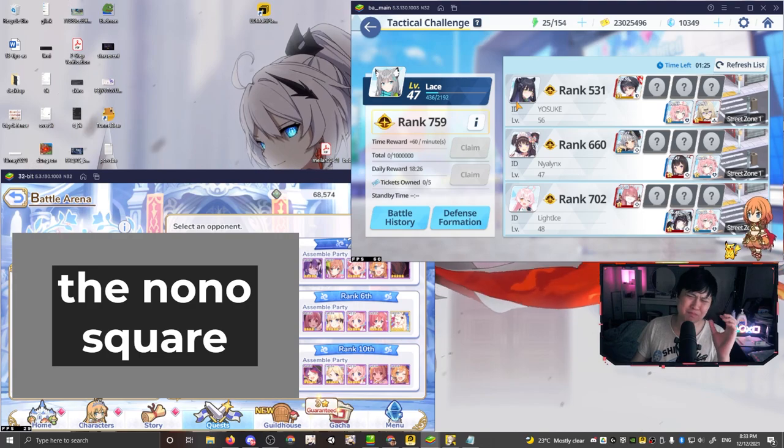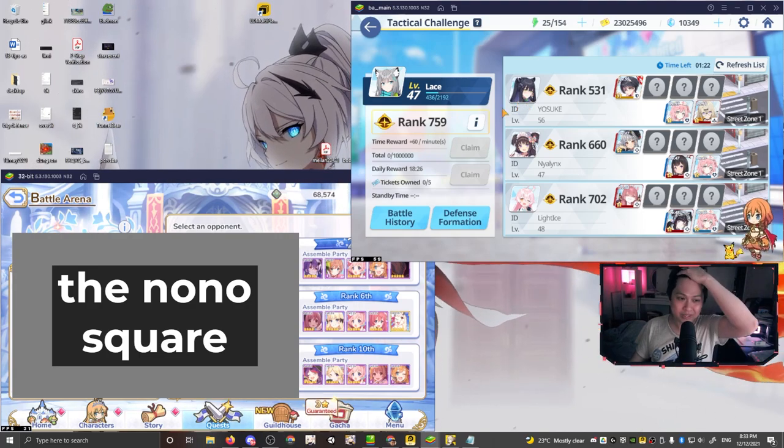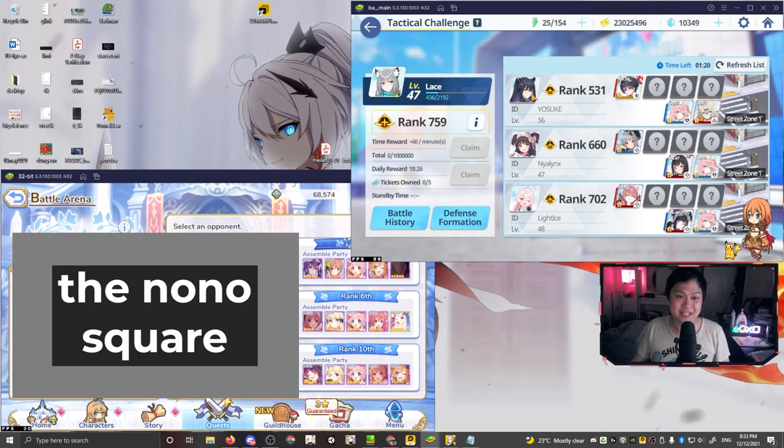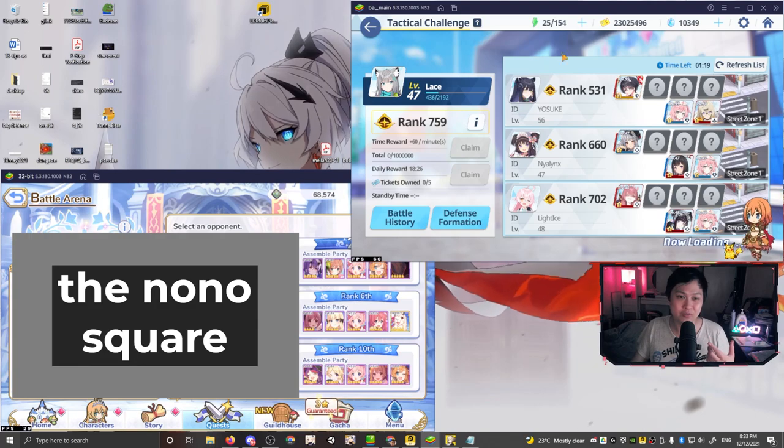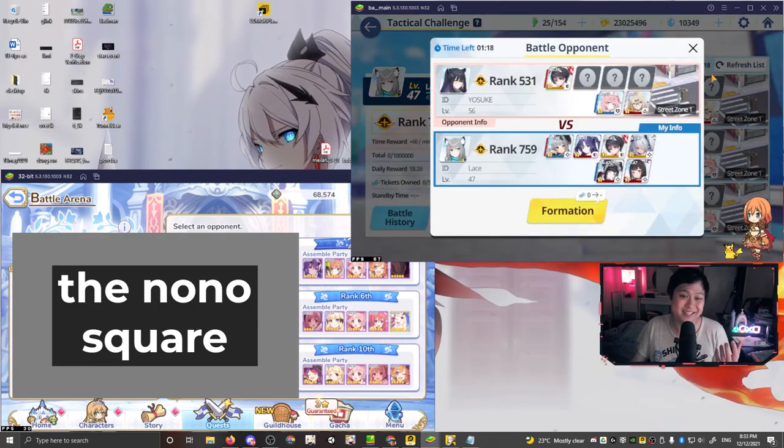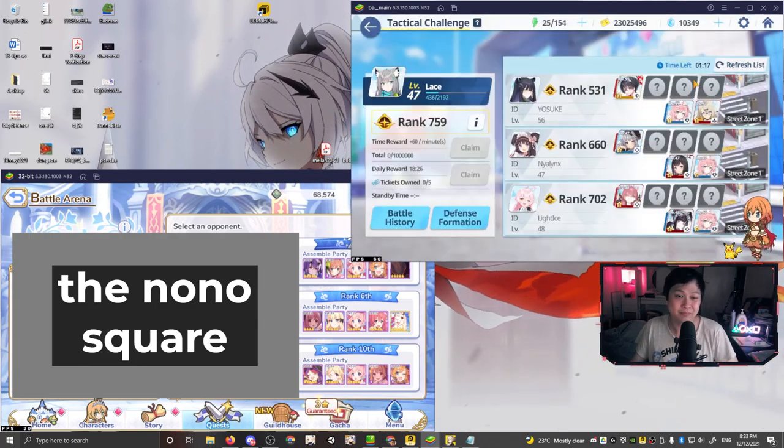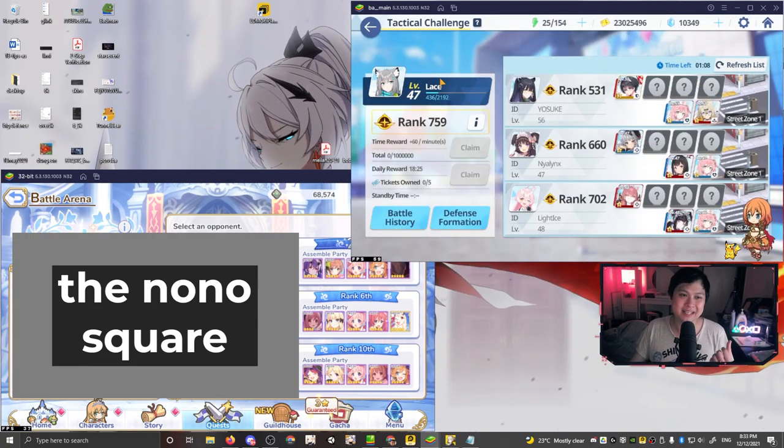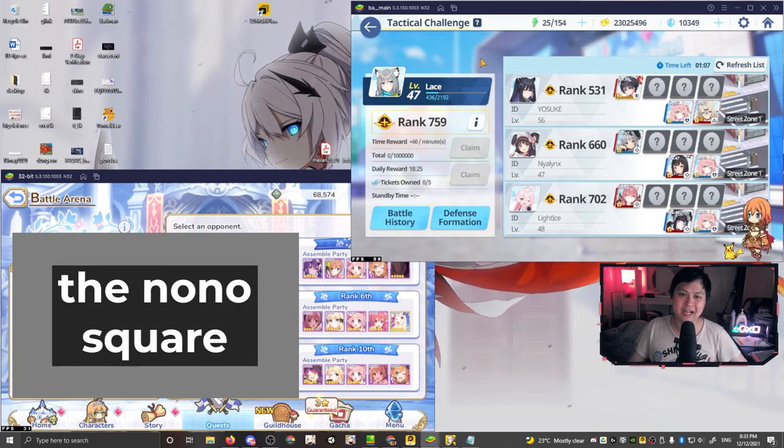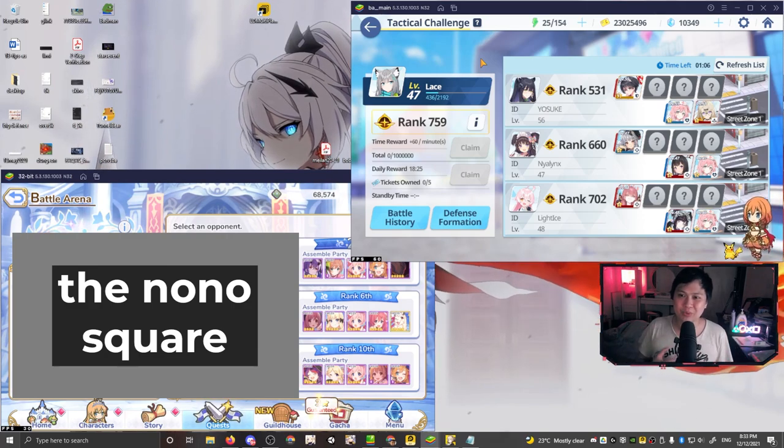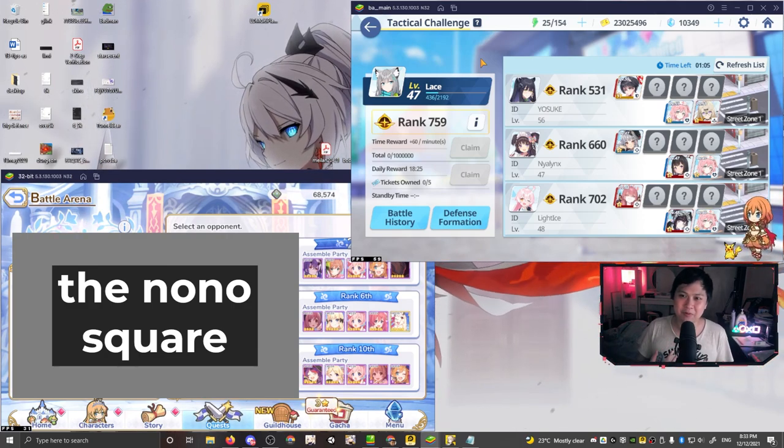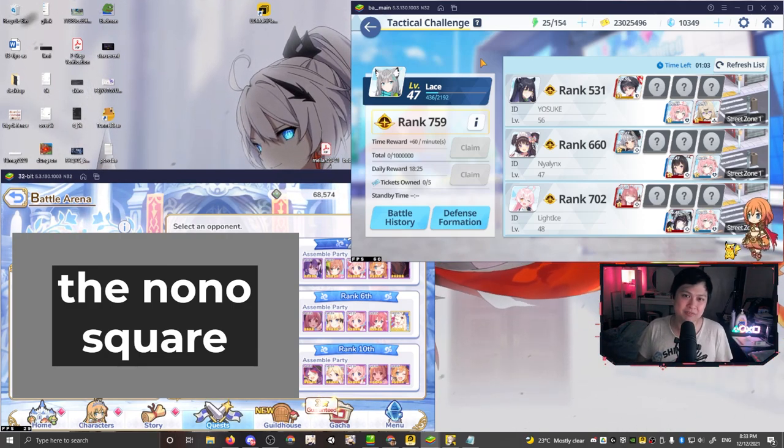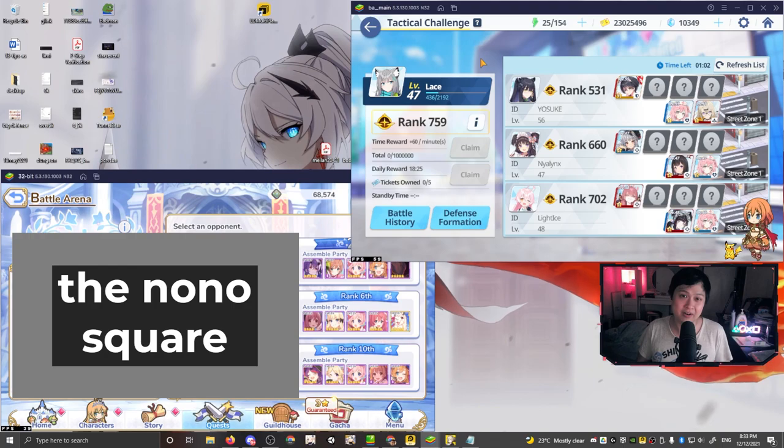I do think that PVP is very in-depth for blue archive, but I also think on top of that, there is a massive, massive layer of RNG. It's like, for example, if I was to fight this guy Yosuke and like I fight that comp with a particular comp and then I fight it again.